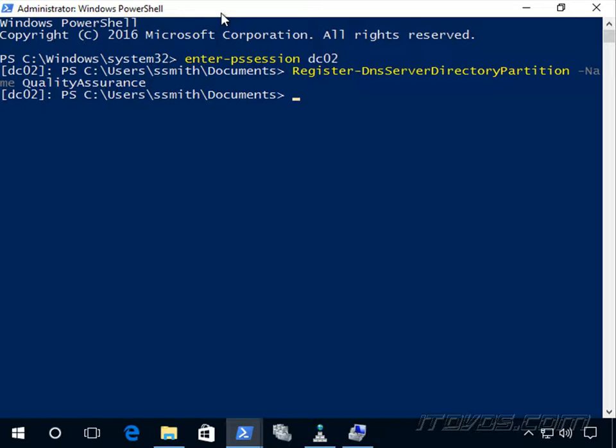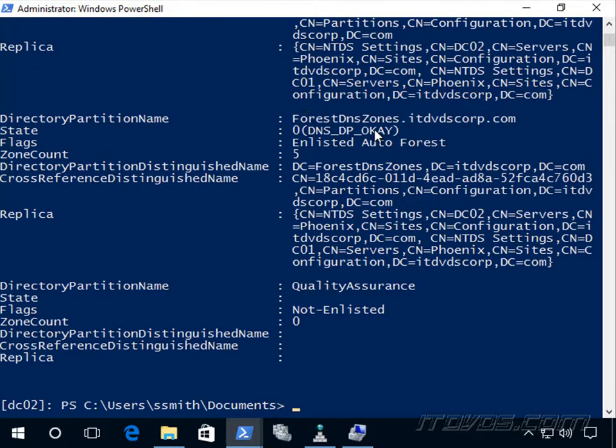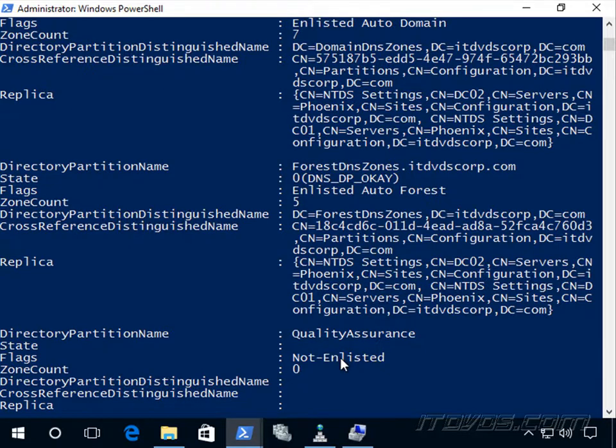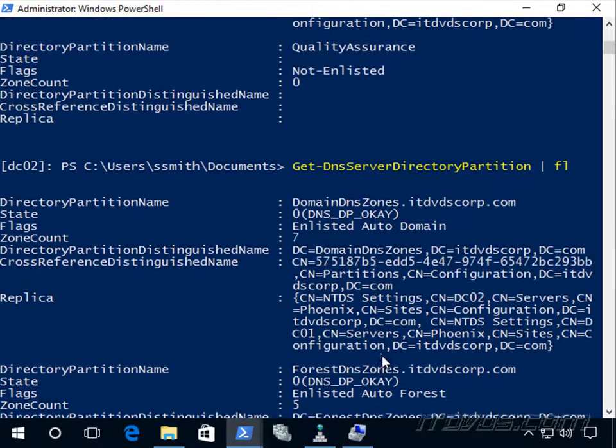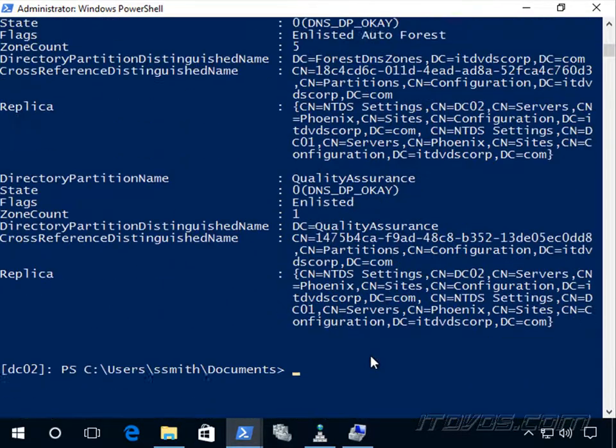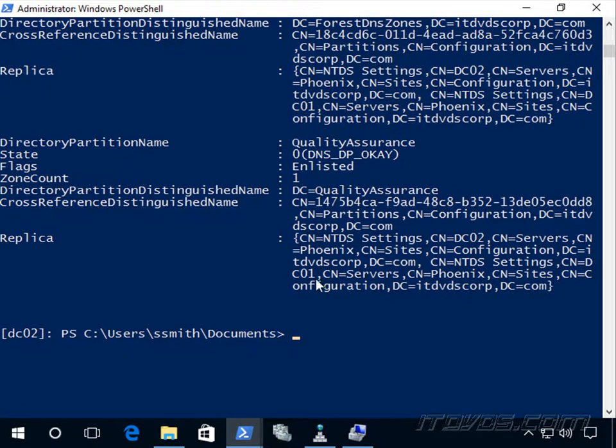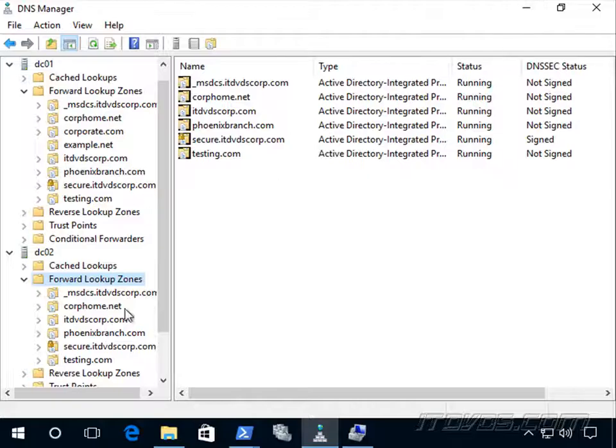Now let's run the Get-DnsServerDirectoryPartition cmdlet. I'm actually going to pipe that to format list. Okay, replication hasn't occurred yet. Not enlisted. So let's go ahead and run that command again. And there it is. So now dc02 and dc01 are both in the replication scope of that directory partition.